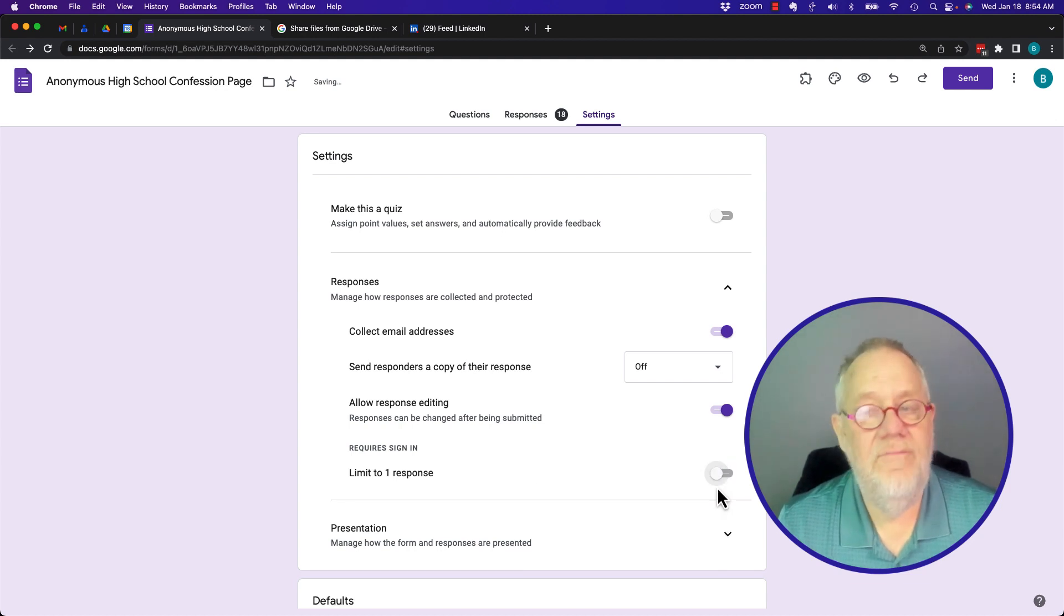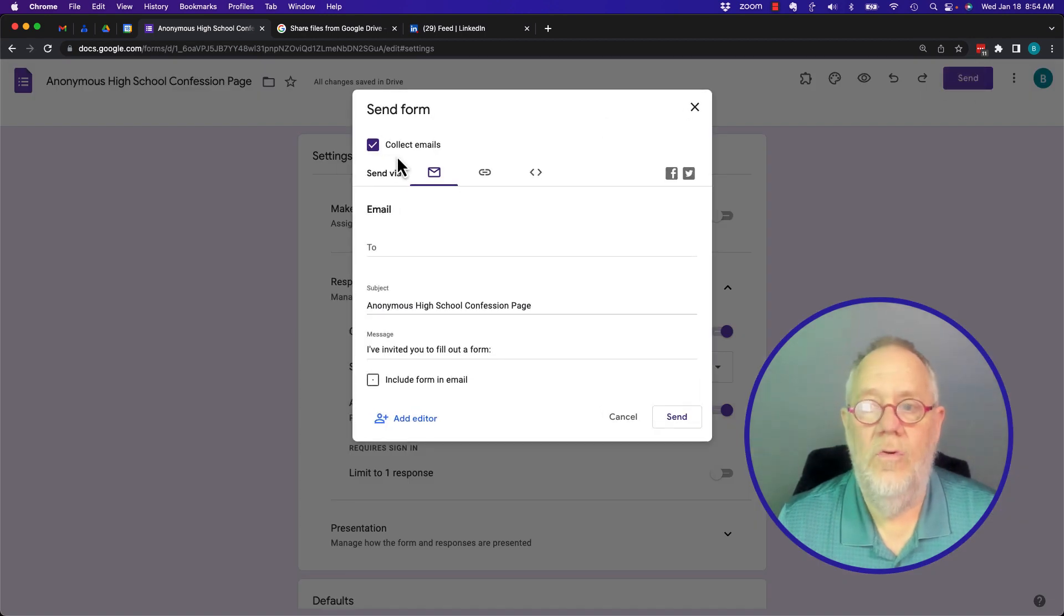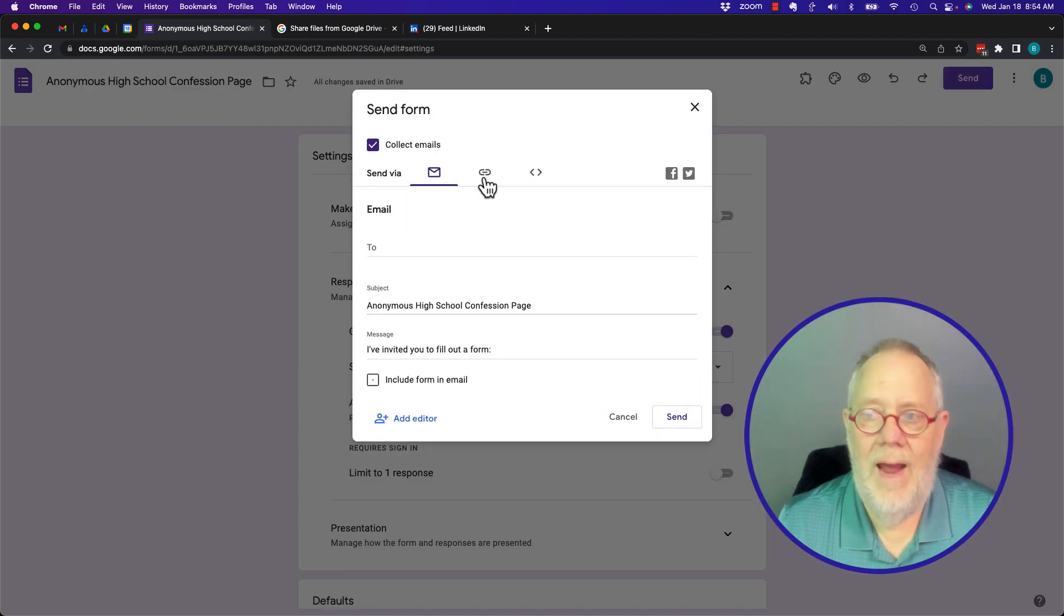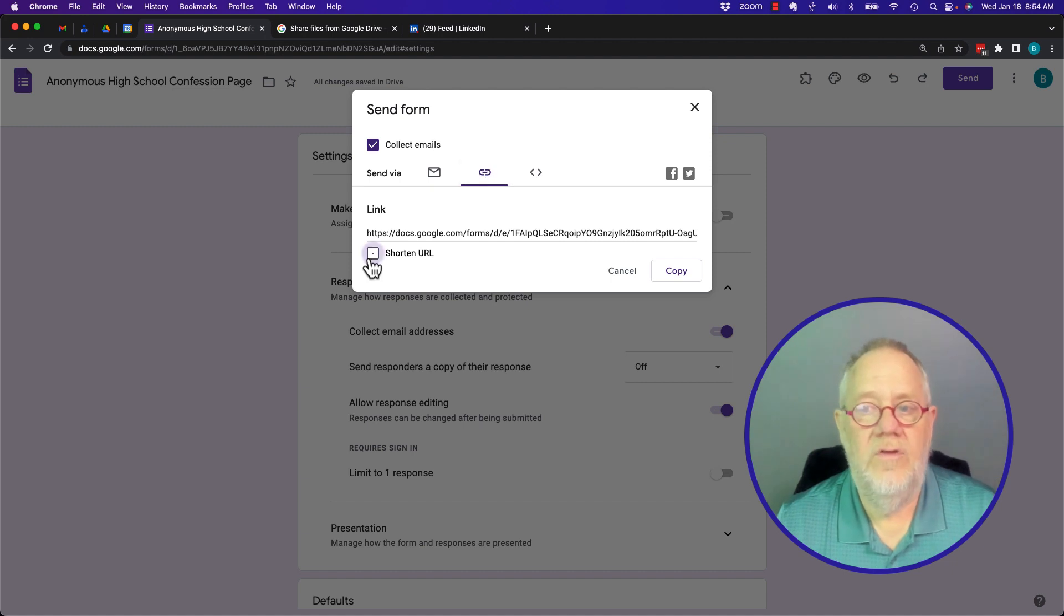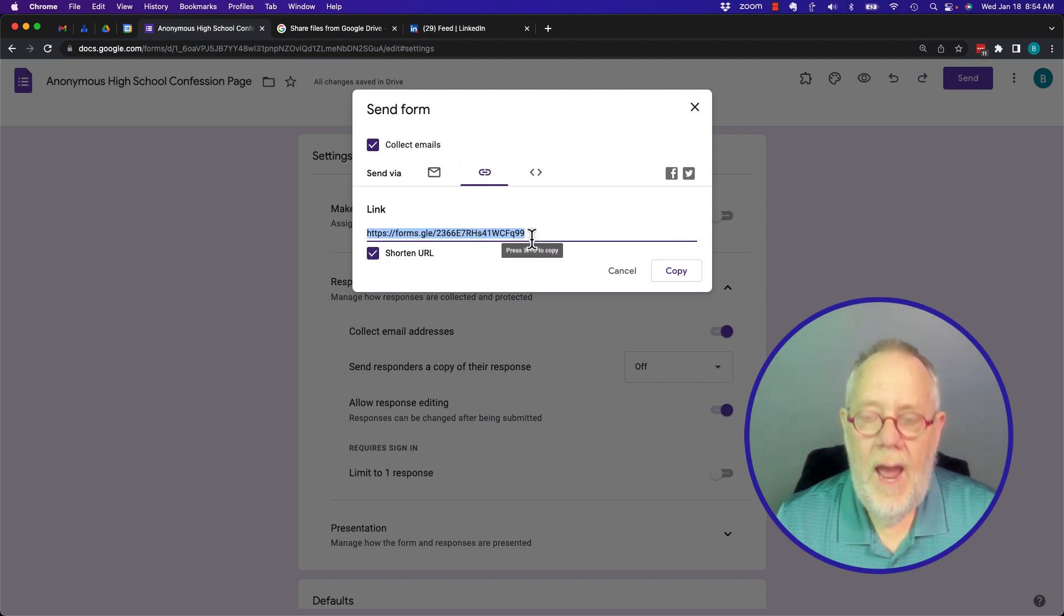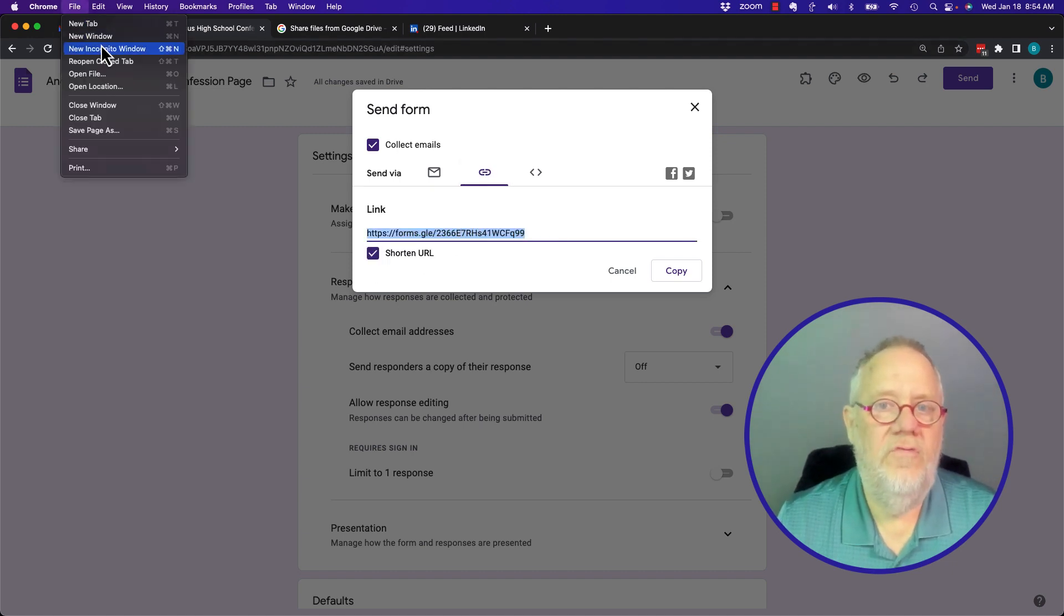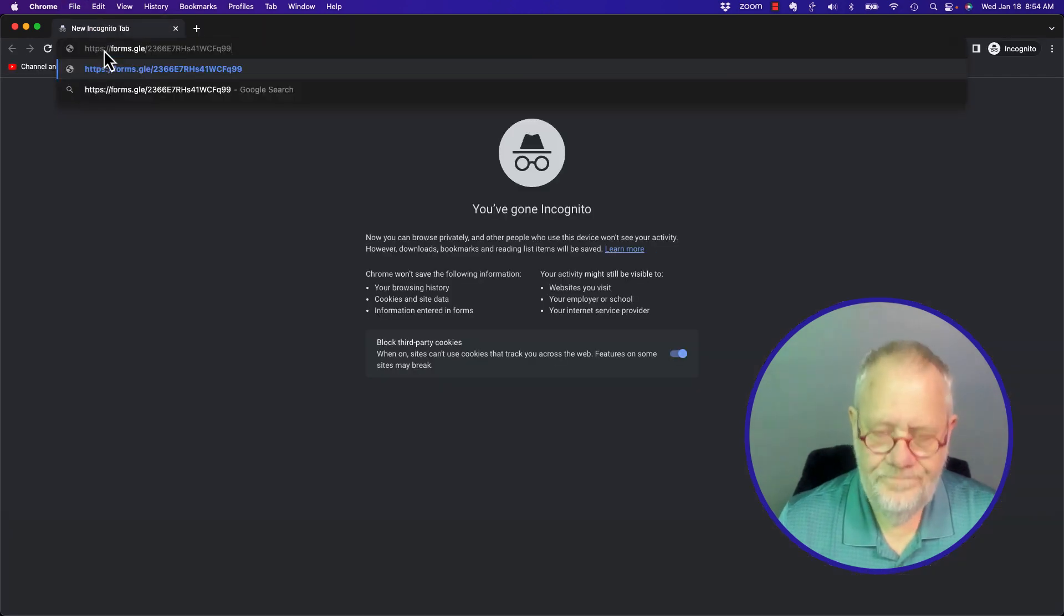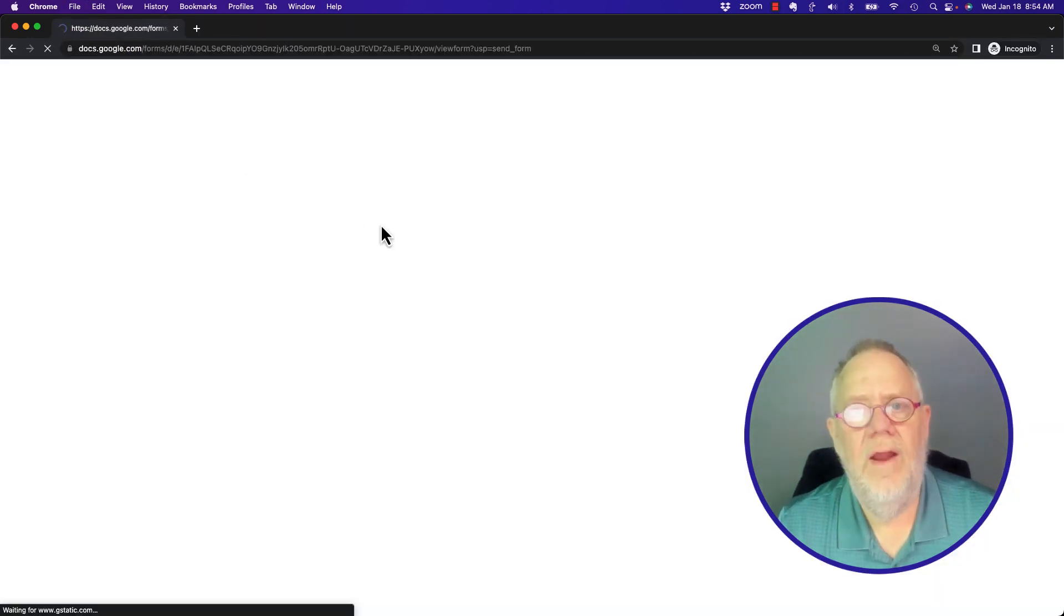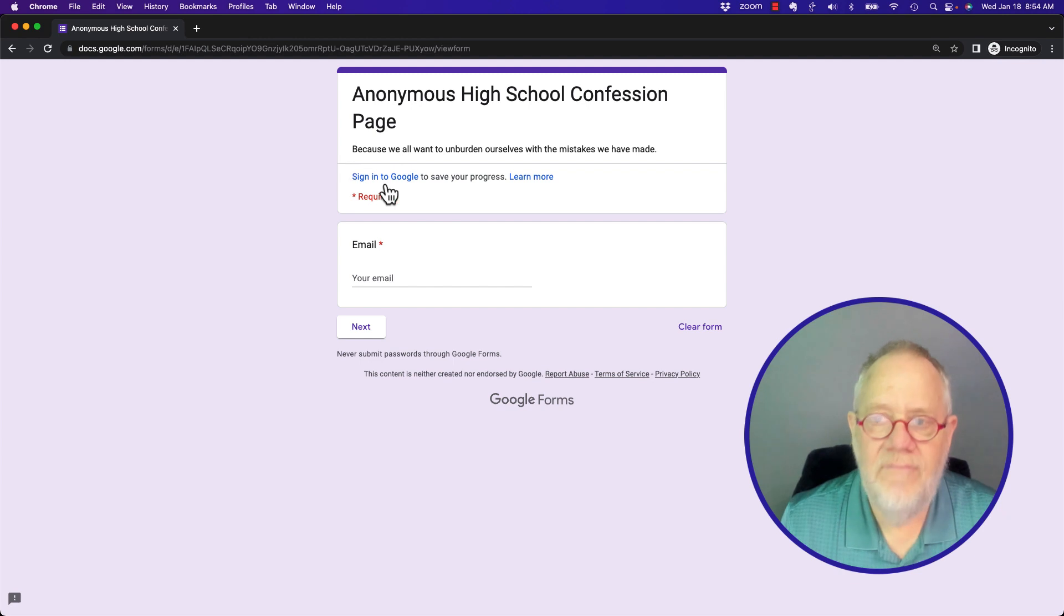If you don't have that on, then when you send this Google Form either by email, grab the link, embed it on a website, however you're going to send it out, when the user goes to use this form, they do not have to have a Google account.